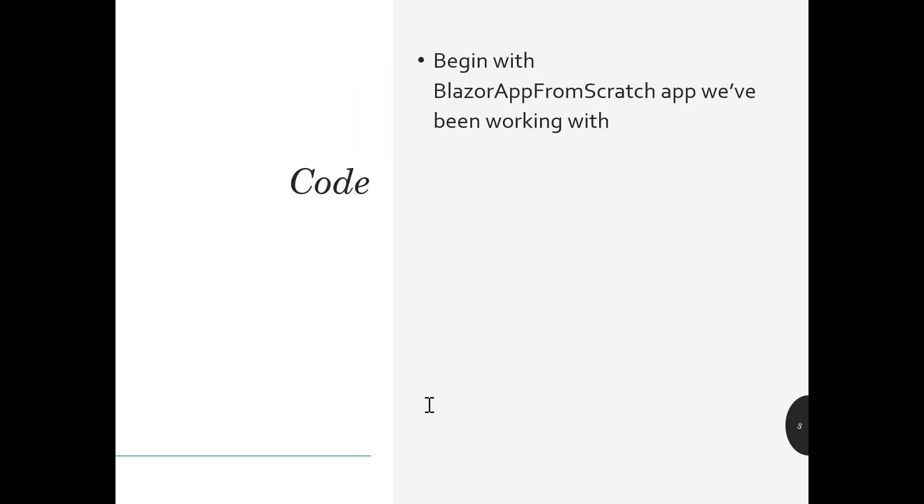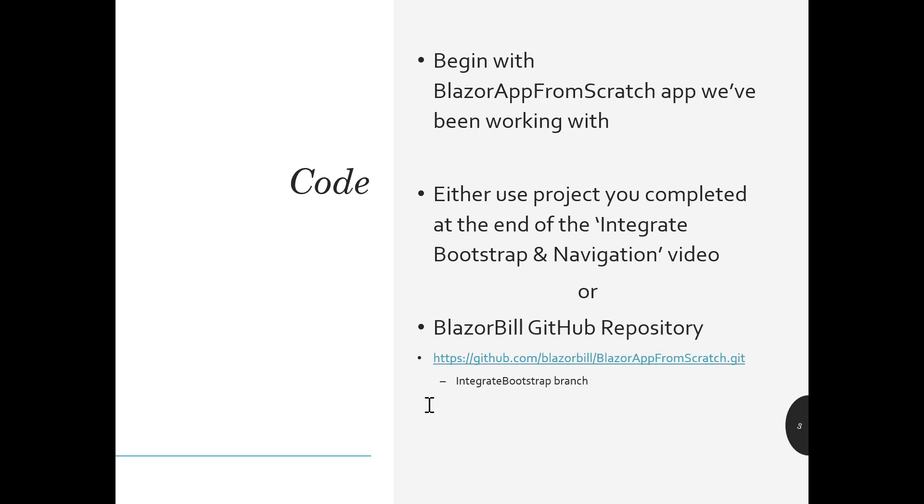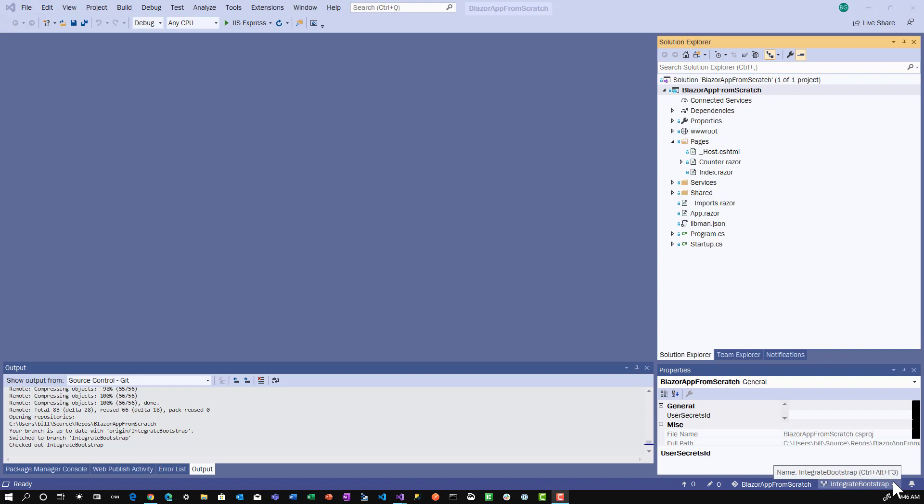For the code today, we'll use the Blazor app from scratch that we've been working with. You can either use the project you completed at the end of the Integrate Bootstrap and Navigation video, or you can go to my GitHub repository. We will start with the Integrate Bootstrap branch. Back in Visual Studio, we're in the Blazor app from scratch solution on the Integrate Bootstrap branch.